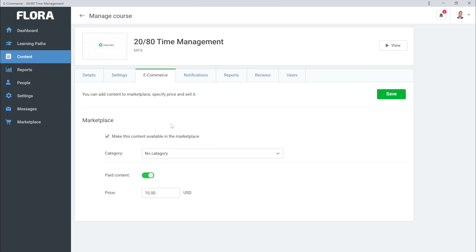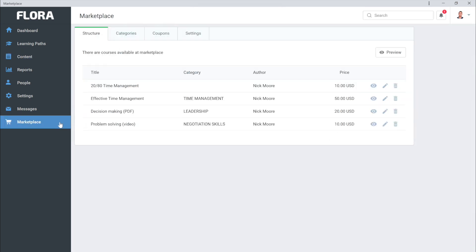Next let's look at your Marketplace. This is the most important page of Flora LMS, where you will set up your online storefront. From the Structure page, you can see all the courses that you have available for users and what they each cost.